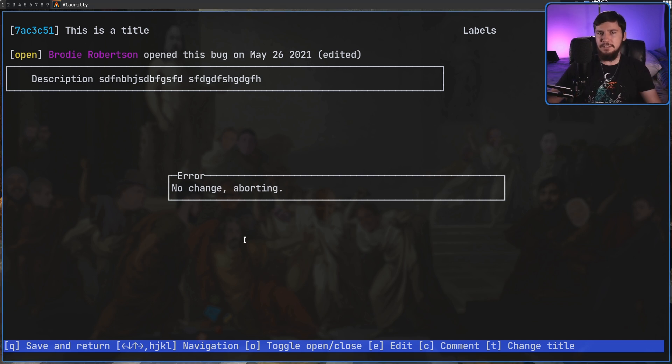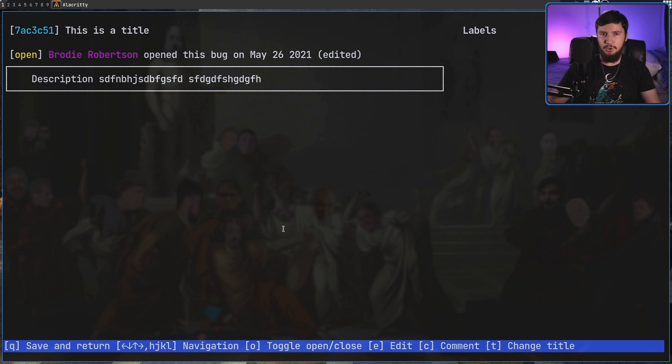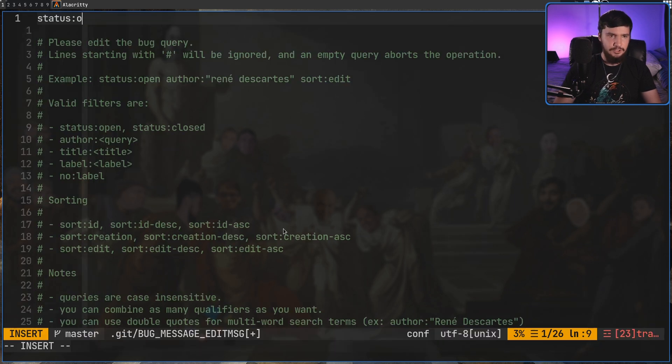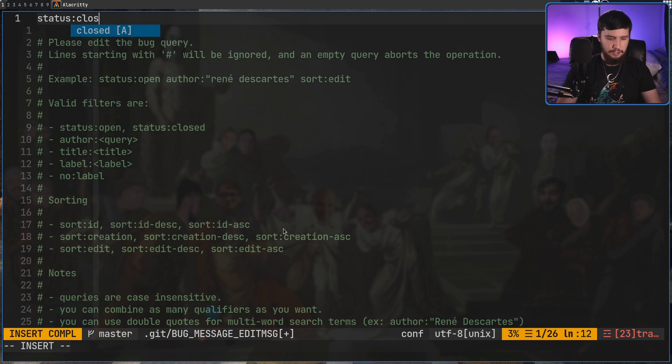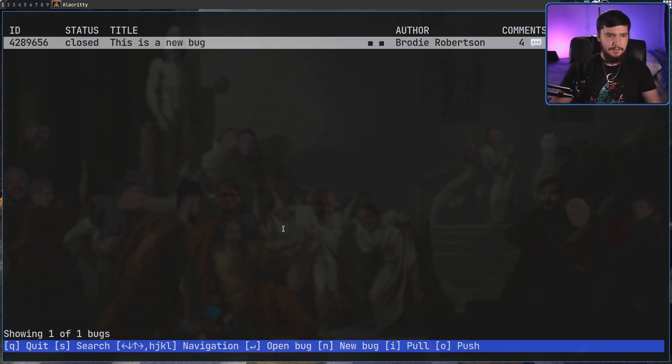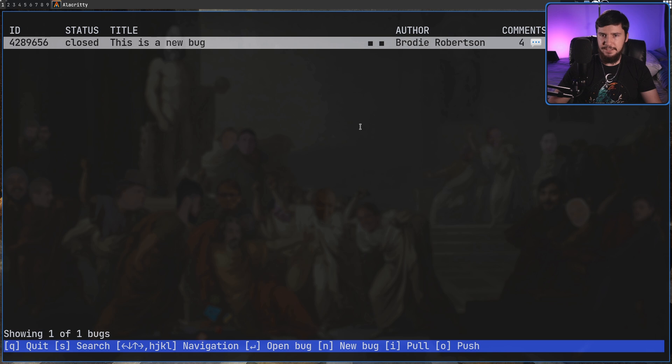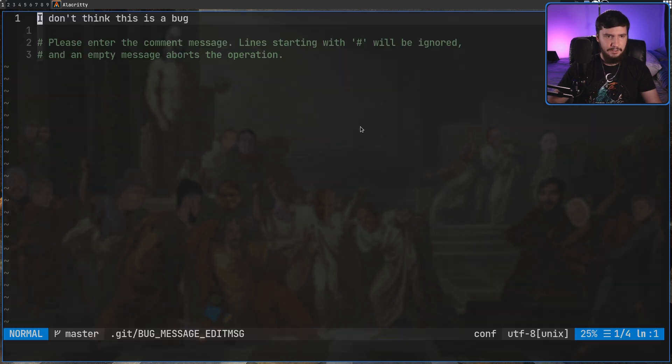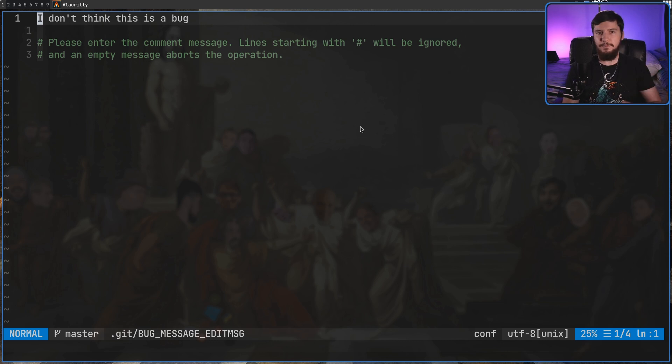Now on bugs that do actually have more than one comment we can actually modify the comments as well. So let's go into the closed bugs. If we swap that over to close now we'll see this bug is right here. Let's modify this one right here. So as we can see we can modify it just like the description.